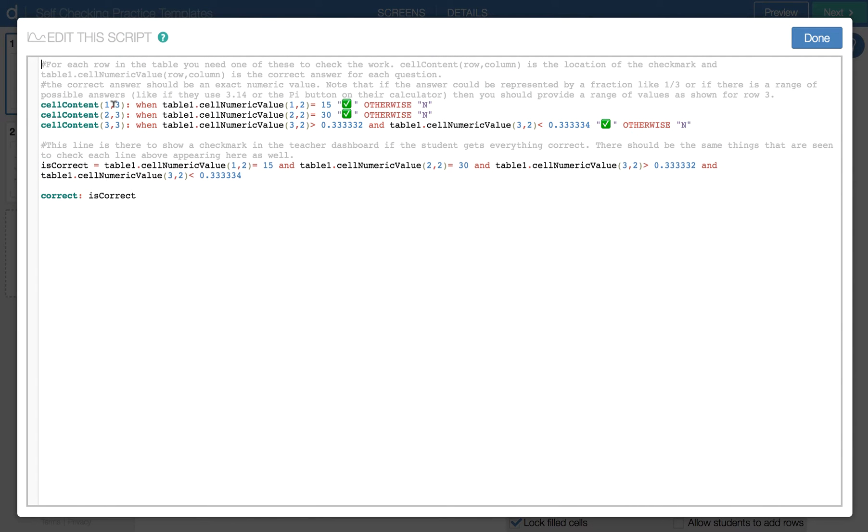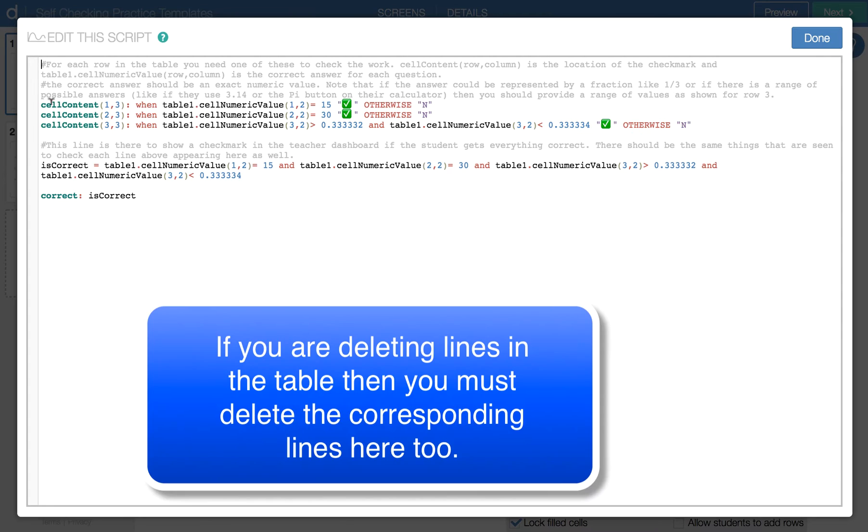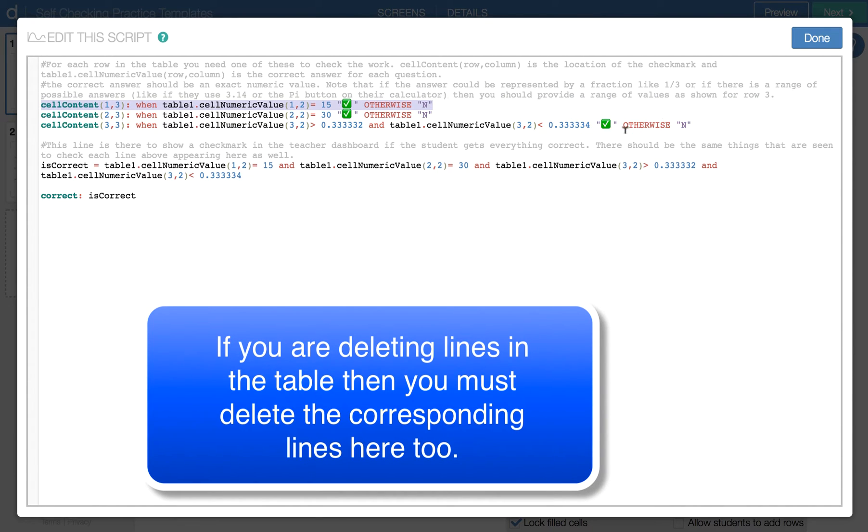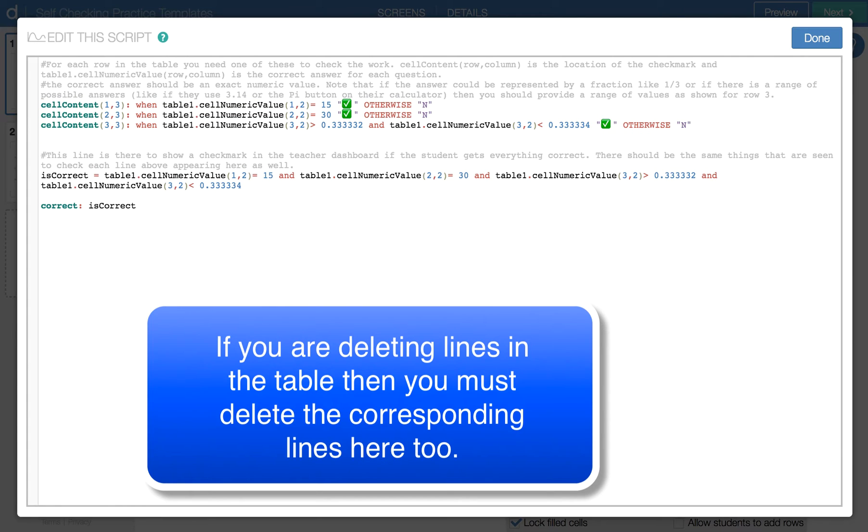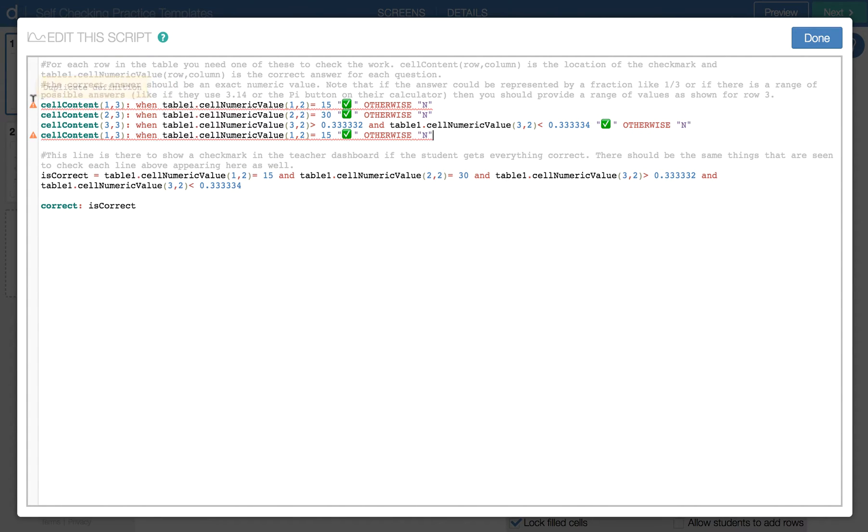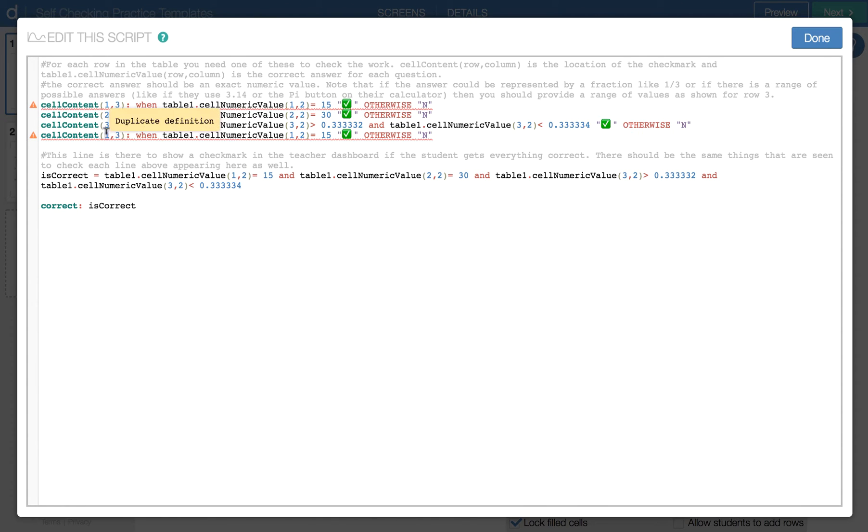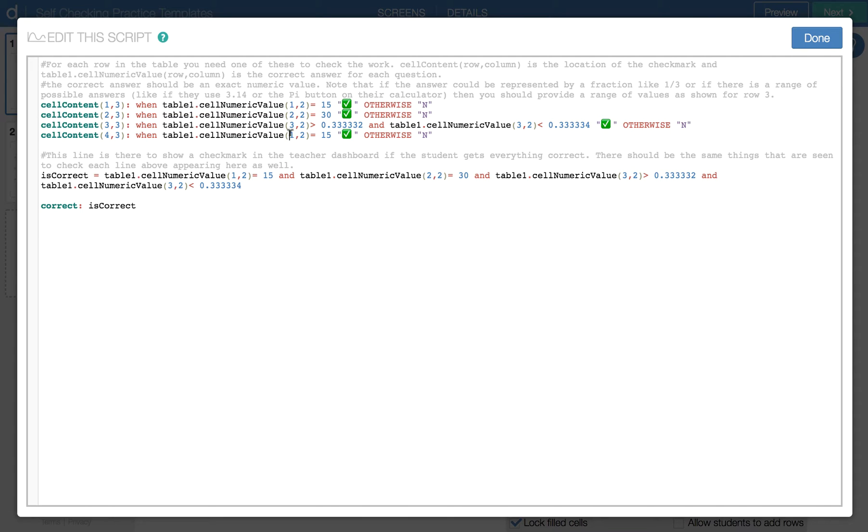So I need to add a new line here. And so what I can do is I can just take one of these lines and copy it. And paste it underneath. This is now, you'll notice it's giving me some warnings here because it's duplicate. But now I want this to be in row four, position three. And this is also going to be row four as well. And the answer is 45. So I can change that to 45.